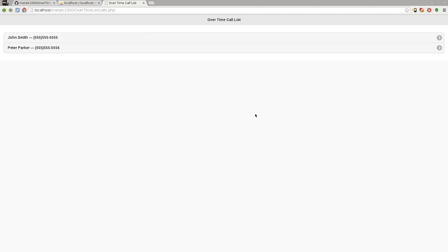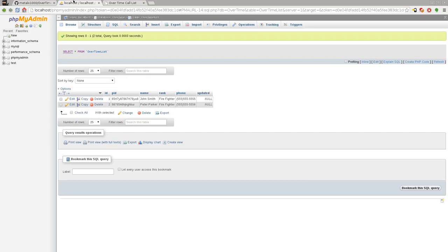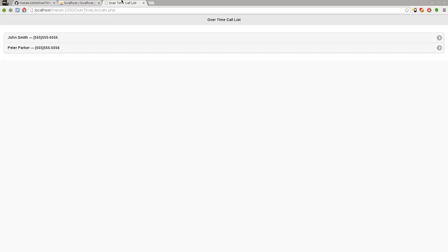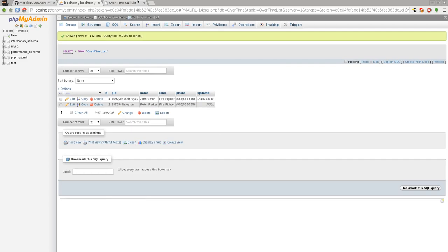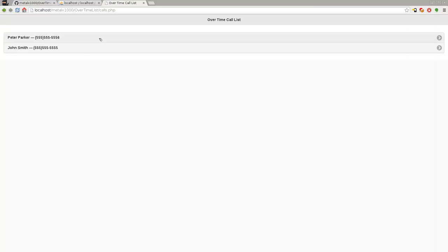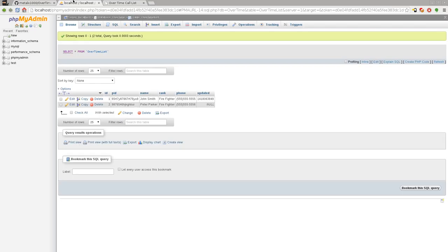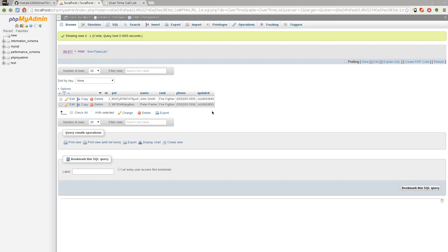You notice again right now the updated is a null number. If I click on the first entry there and I refresh this page, you can see that now there's an entry in there. If I click the next name now and refresh in here, you can see there's a timestamp. So each time I click it, it's going to update that number. It's going to be a higher number because again it's based on the date and time.